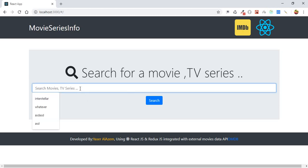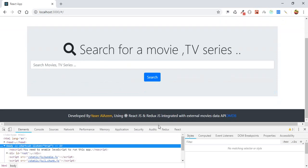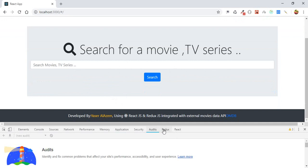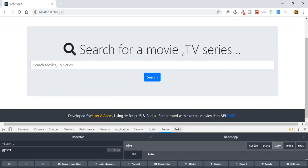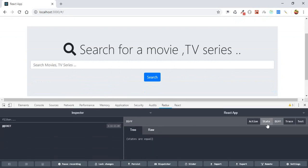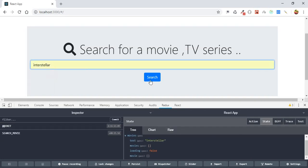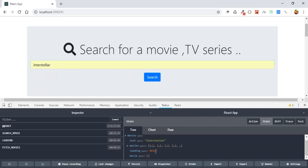Let's test. First we need to open our developer tools and go to Redux to see our state. The loading state is now false. Let's hit enter — you can see the loading state being changed to true, and then being changed back to false after the data has arrived to movies. That's exactly what we need.